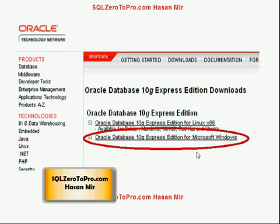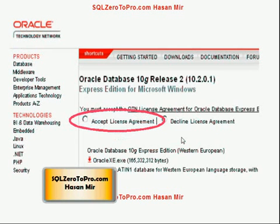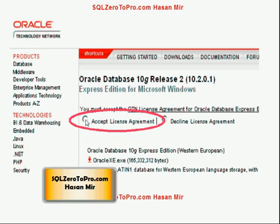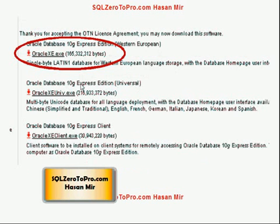Click on '10g Express Edition' and you'll see options for the operating system. Click on 'Express Edition for Microsoft Windows'. A page will appear asking you to accept or decline the license agreement. You can read the agreement by clicking the link, then accept it by clicking the radio button. The page will then change, giving you a list of download options. We want the first option: OracleXE.exe — the complete software with both the database and the front-end query tool in English.